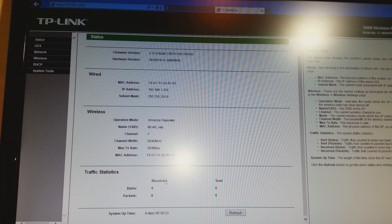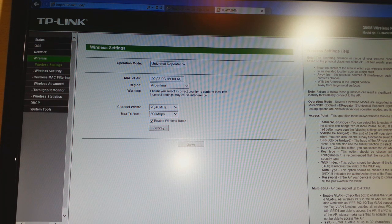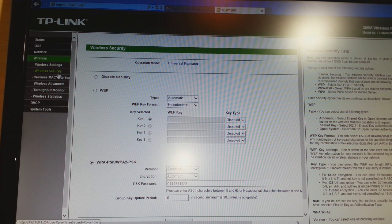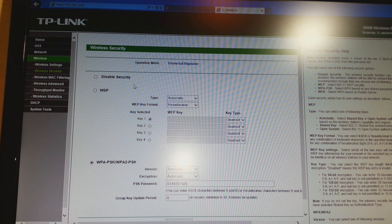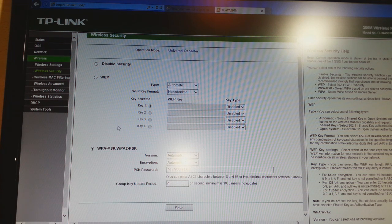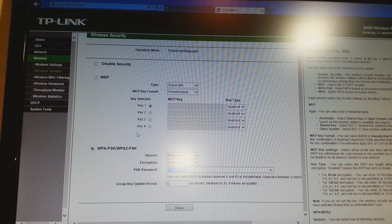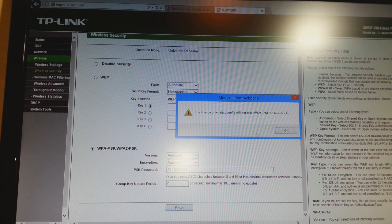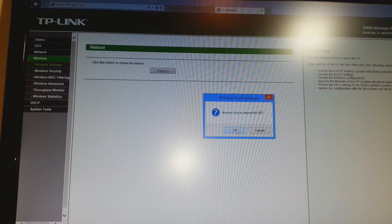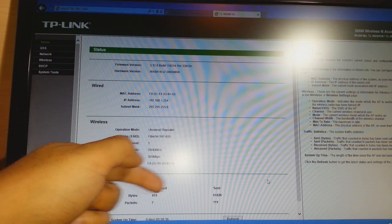After rebooting it will bring you back to the menu. Receive and send signal will still be zero. Hit Wireless one more time — you will see a new MAC address, which is fine. Then click the second option: Wireless Security. You need to enter the password of the Wi-Fi you want to repeat. If it is WPA or WPA2, select that option and put in the password — in this case I will put the new password: 0149351426. Hit Save and reboot the system.